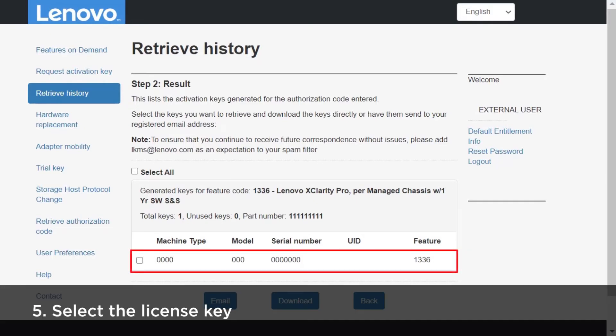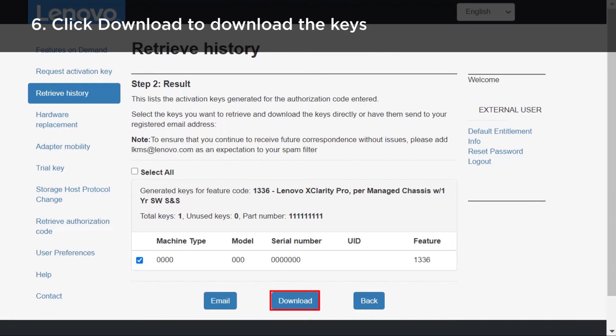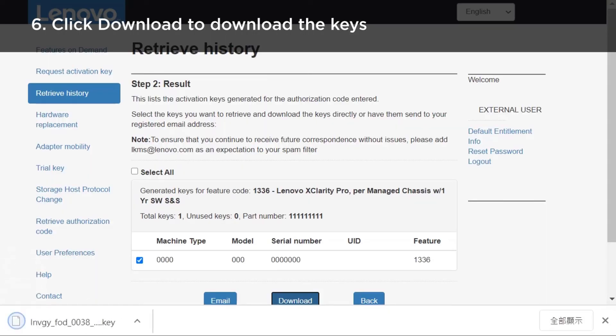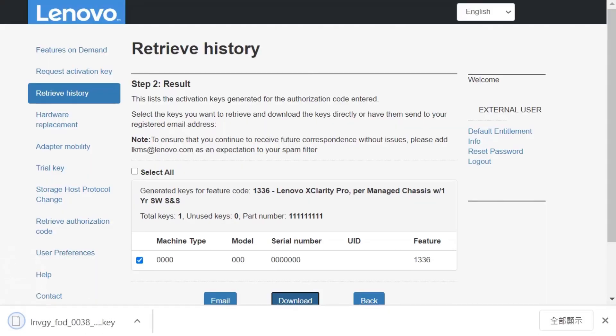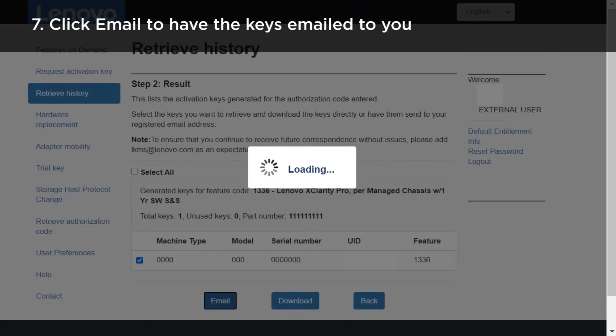Select the license key you want to download. Click Download to download the keys to your local system, or click Email to have the keys emailed to you.